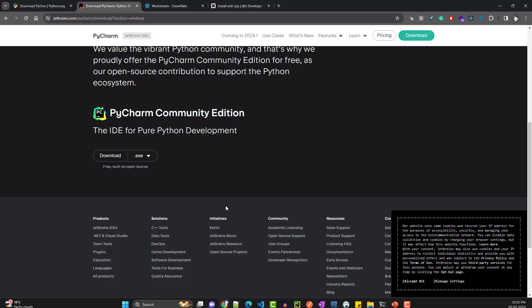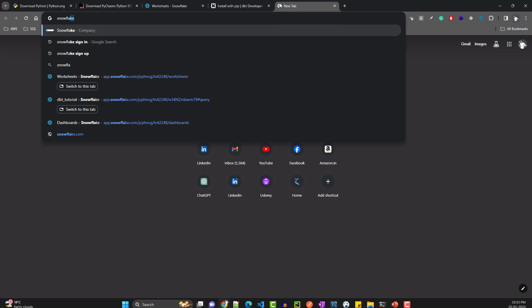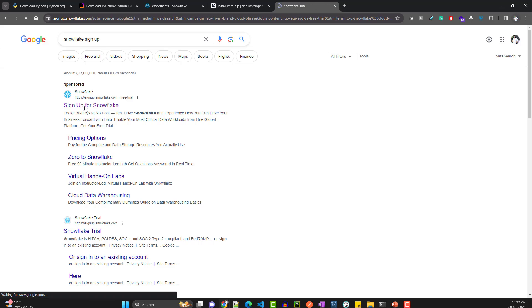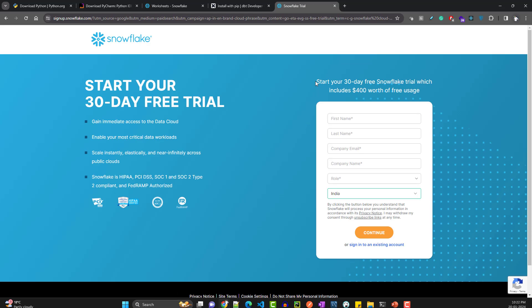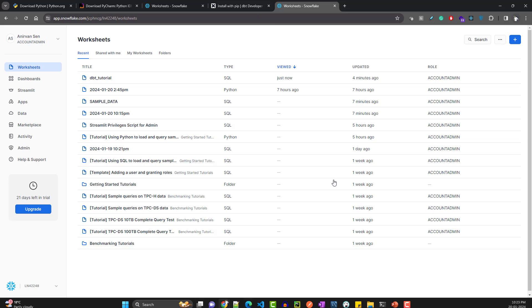Now the fun part — let's sign up for Snowflake. All you have to do is search 'Snowflake sign up', you get to the page, fill out the form, and it will send you an activation link. You just activate it and you'll get your account.